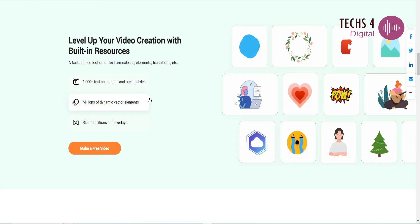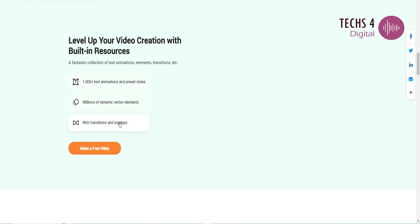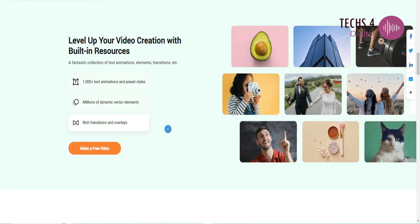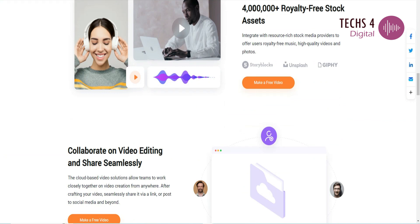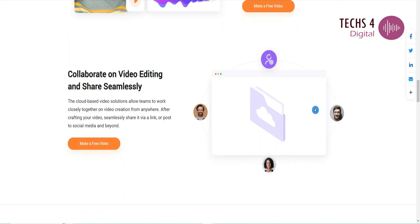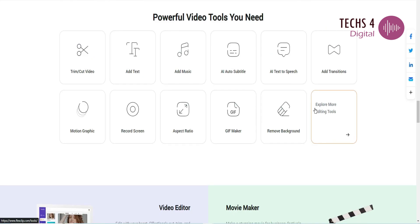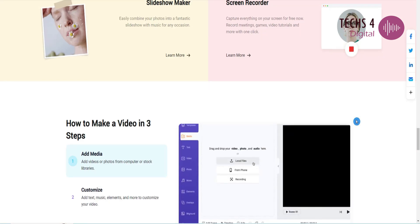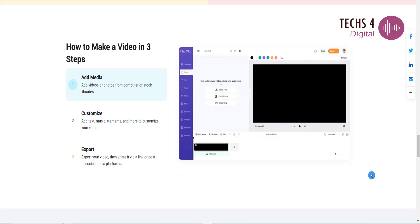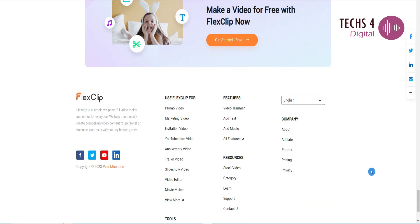Overall, FlexClip is a user-friendly, accessible online video editing tool that can help YouTubers create engaging and high-quality videos. With its extensive templates, editing capabilities, and screen recording feature, FlexClip offers a range of options for content creators.